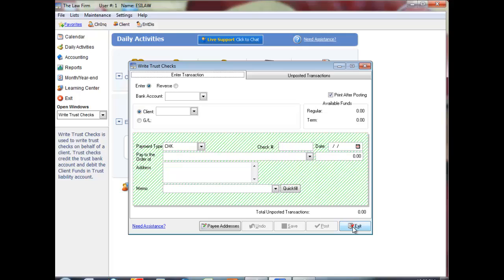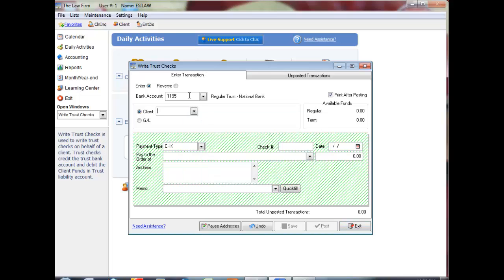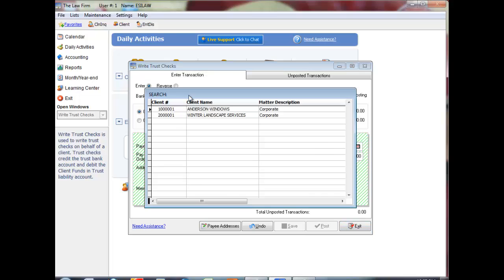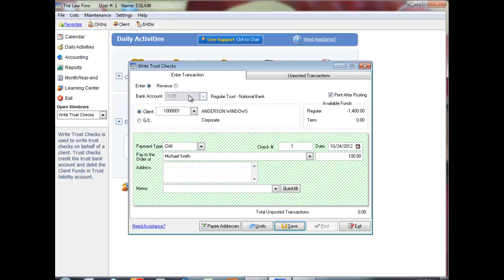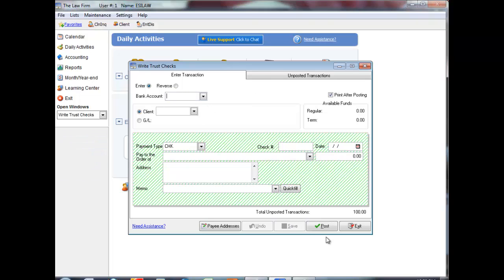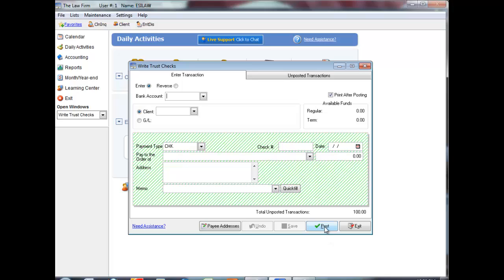As well, when you are posting transactions into the system, if a button is highlighted, for example, if I'm entering in a trust check, and I come down to save, you'll note that the save button is highlighted. You can click, as I often reference in all of the video tutorials, but you can also press the enter key. Using the enter key keeps you on the keyboard and makes data entry faster.